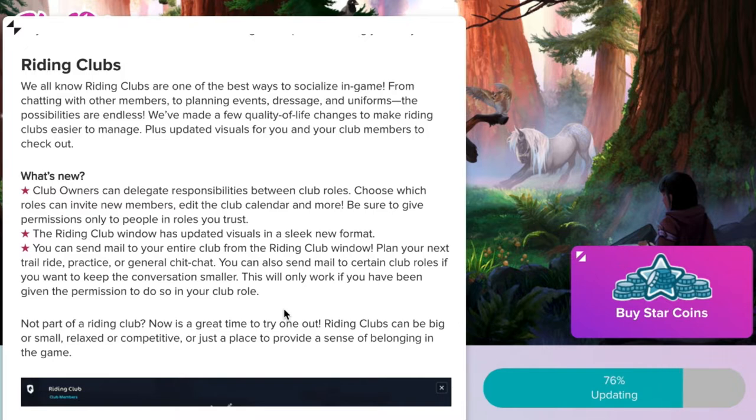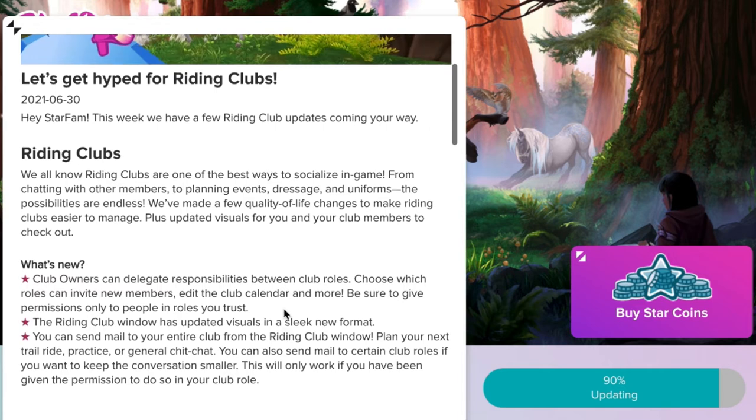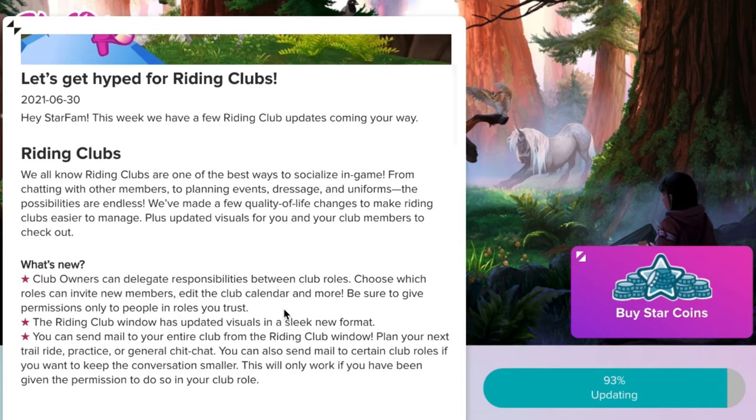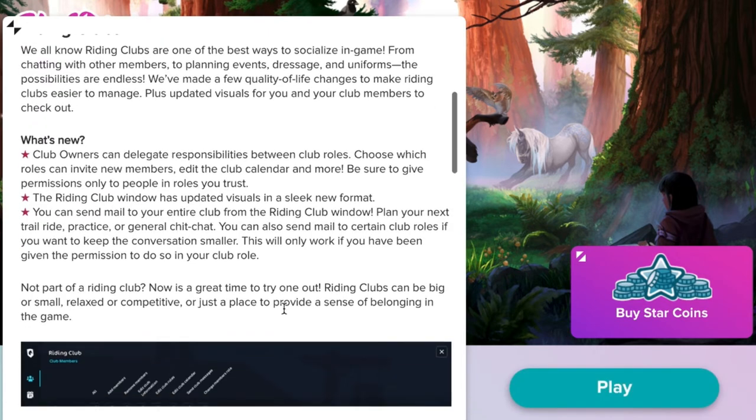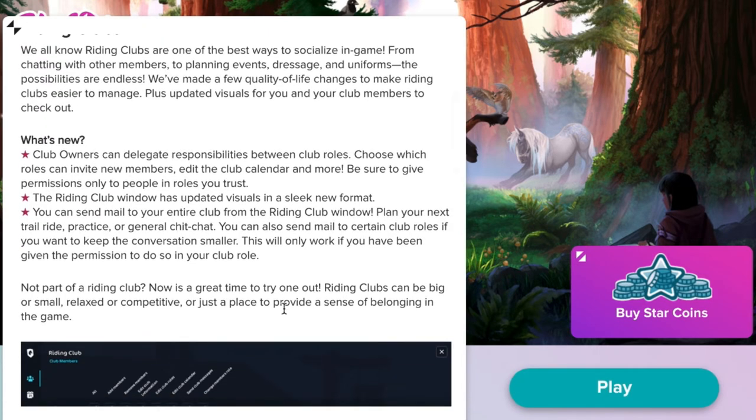So club owners can delegate responsibilities between club roles, choose which roles can invite new members, edit the club calendar, and more. Be sure to give permissions only to people in roles you trust. So no one in my club.